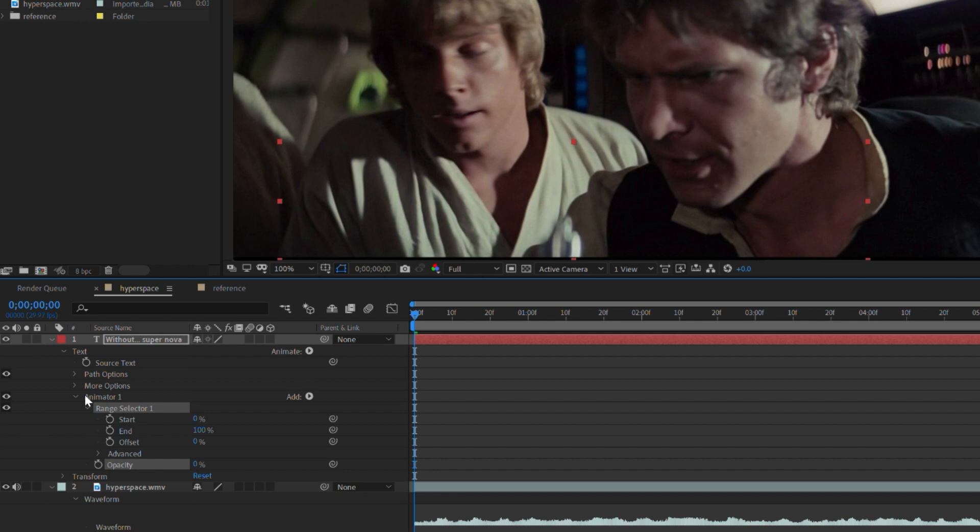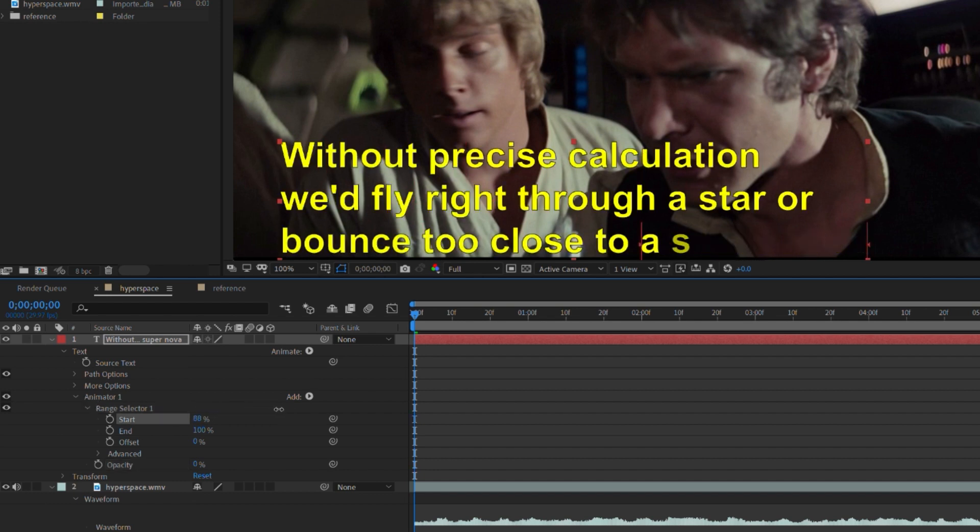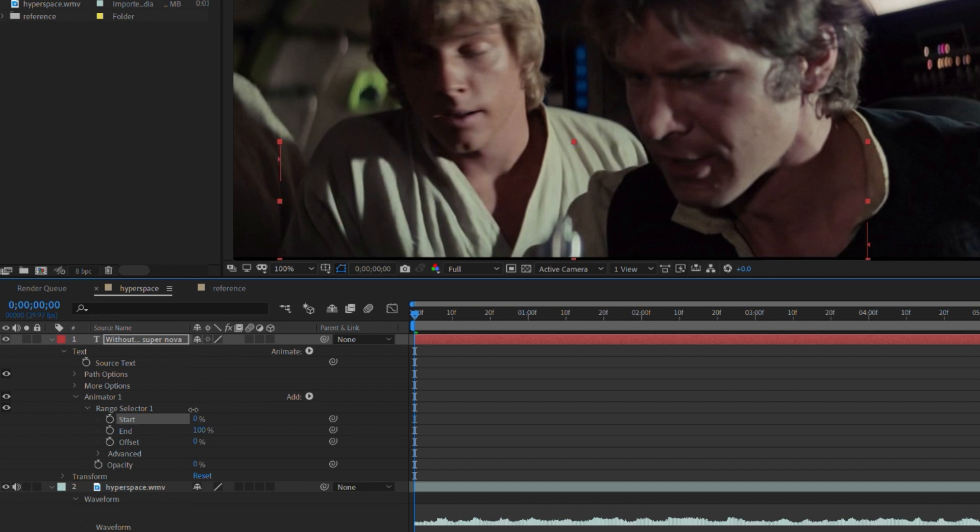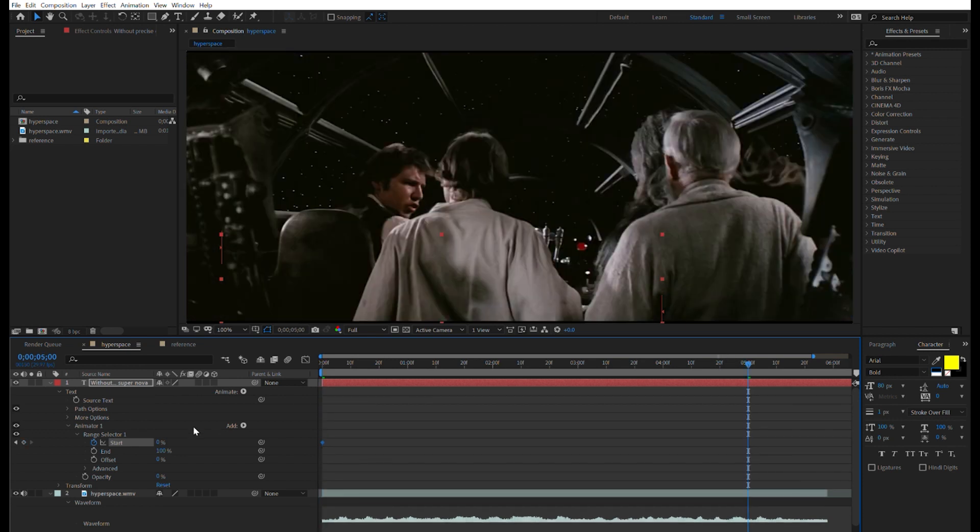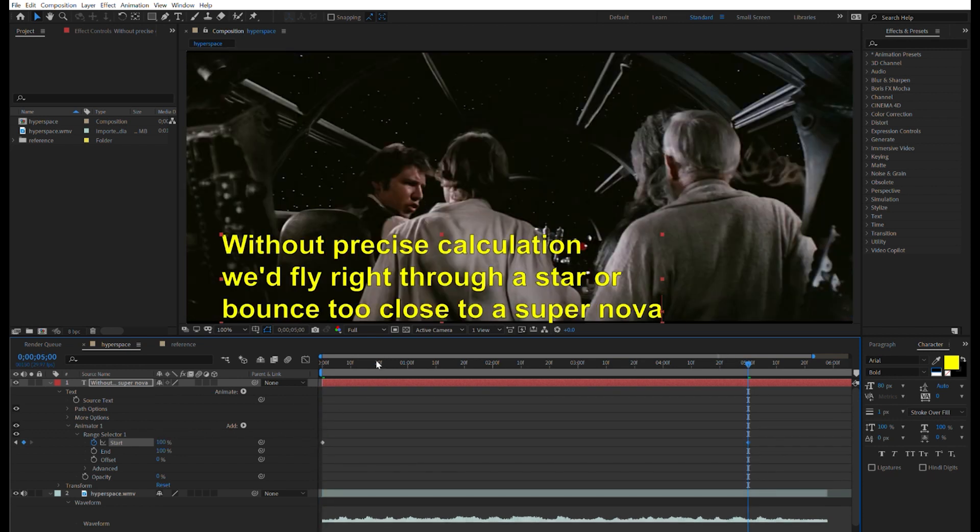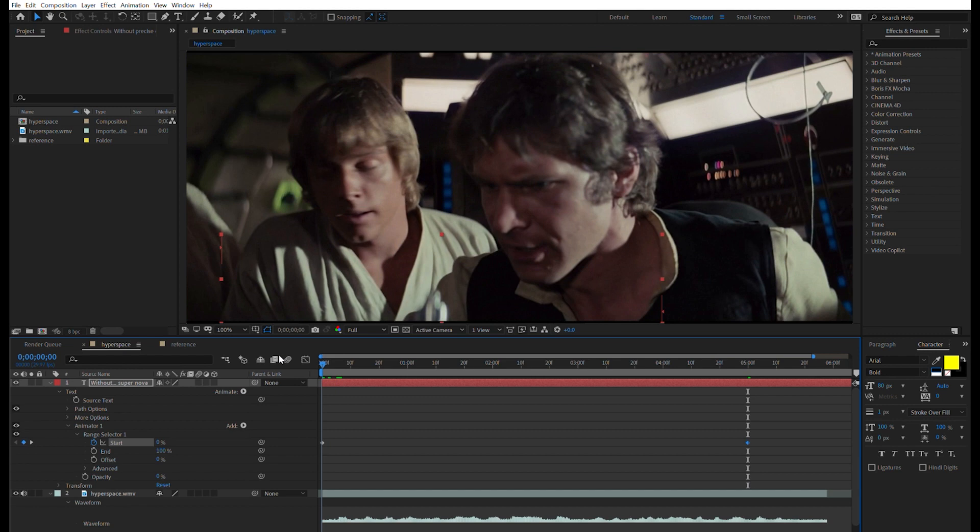If I open the range selector, we can see start and end. Start indicates how much of the text should be revealed. So I make sure start is set to zero. Then I animate the field so it puts a keyframe at the beginning of my timeline. Then I move to the end of my clip and I set start to be 100. So now it looks like this.